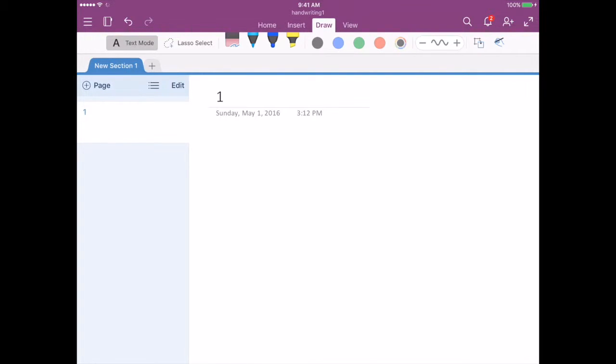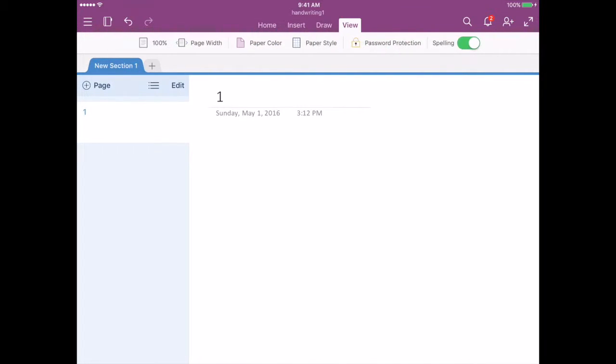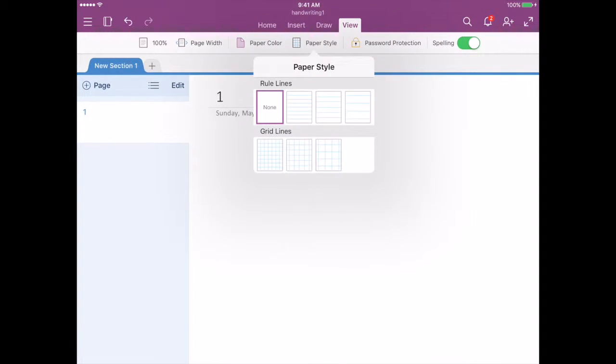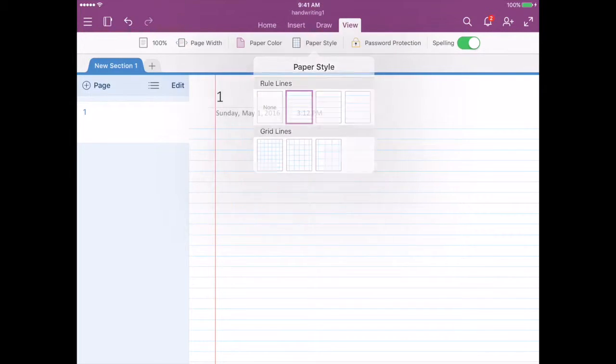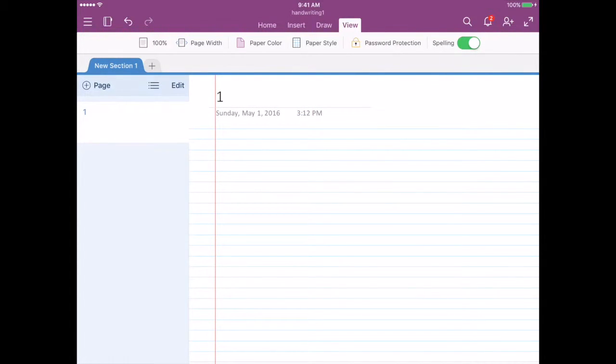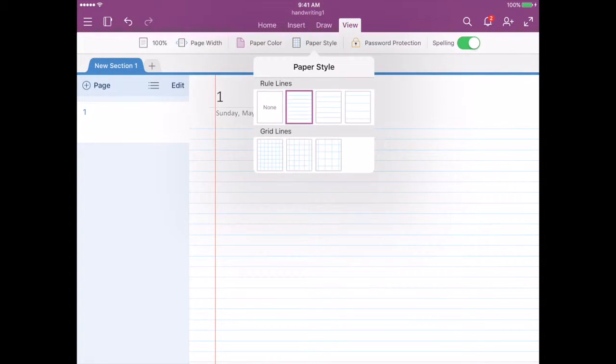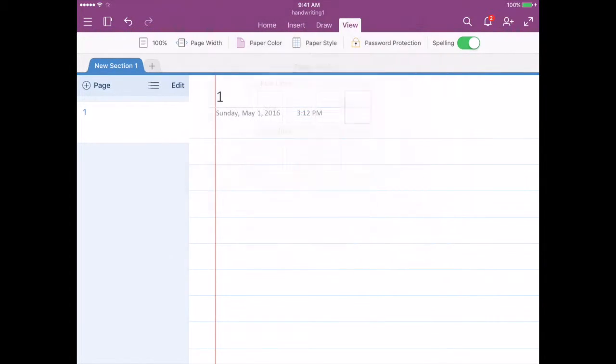So you're going to press the View tab at the top, select Paper Style, and then you can choose rule lines. They could be sort of the thinner rule line or wider or really wide. I'm going to go with really wide for this one.